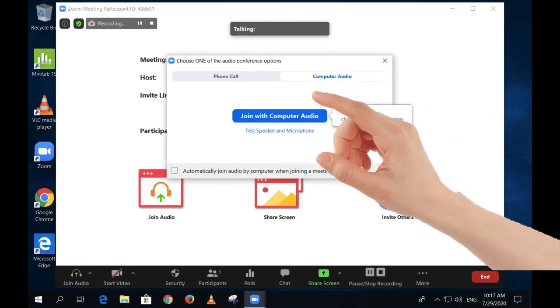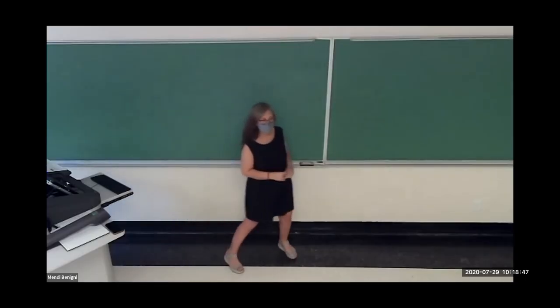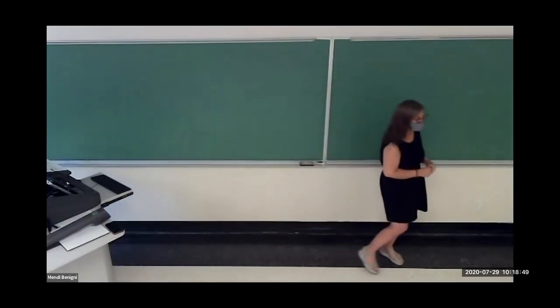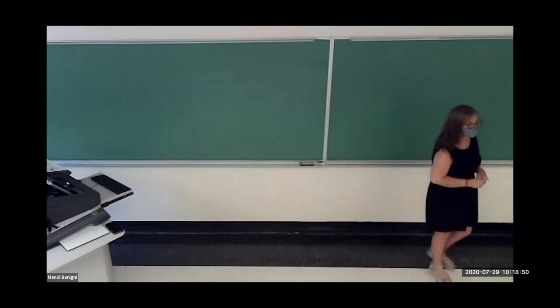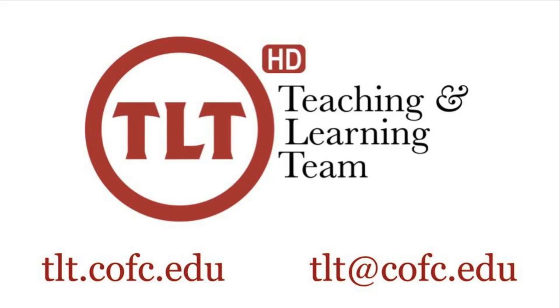Be sure to choose Join with Computer Audio and turn on your video. This will then display the classroom video to all of your students watching online, allowing them to fully participate in the class.